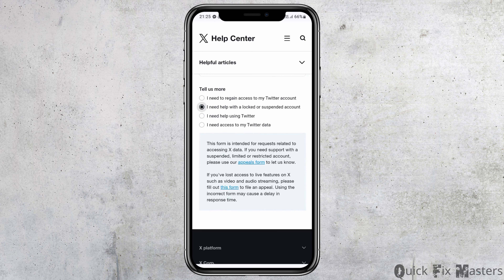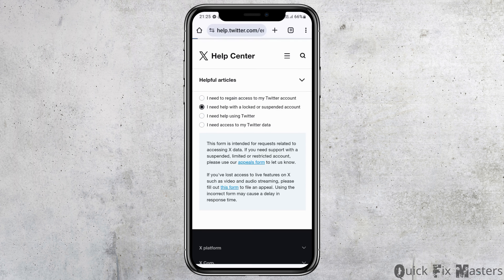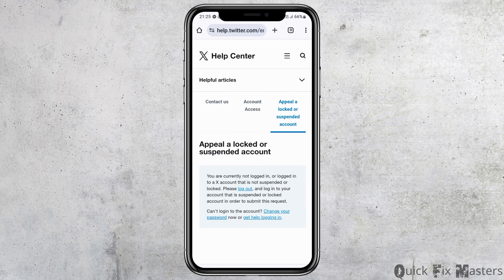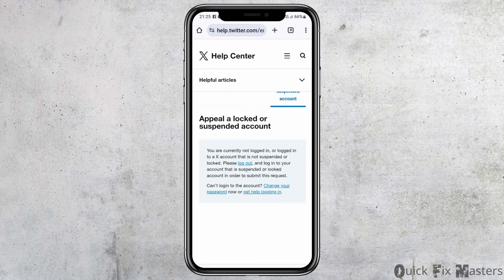After that, you will see two options. The first one is the appeal form and the next one is another form. You can go to the appeal form option and tap on it. After you tap on the appeal form, you can see an interface like this.